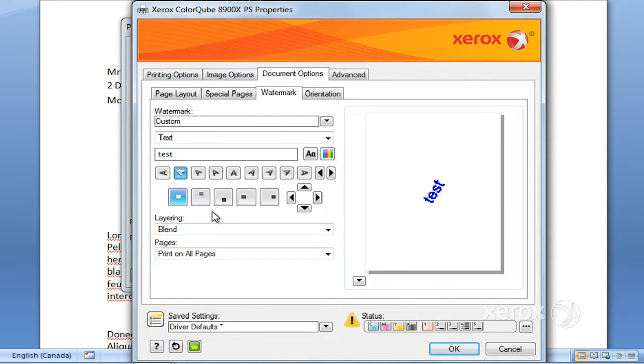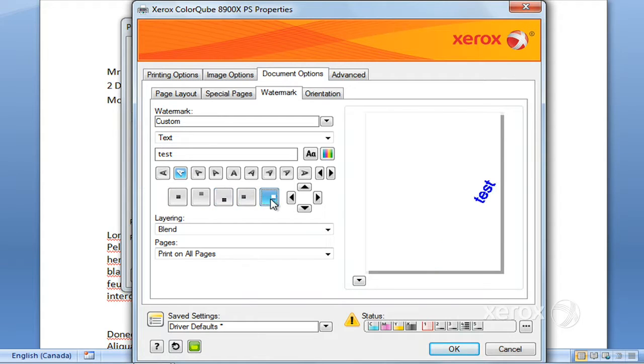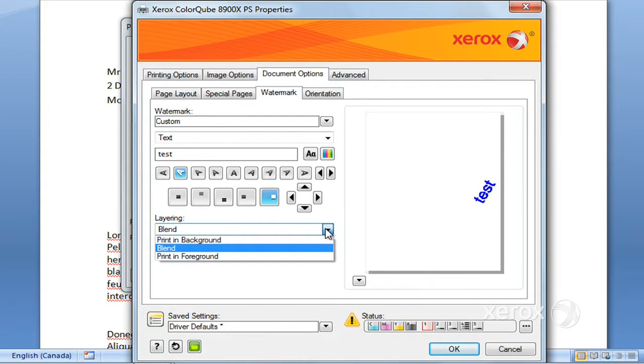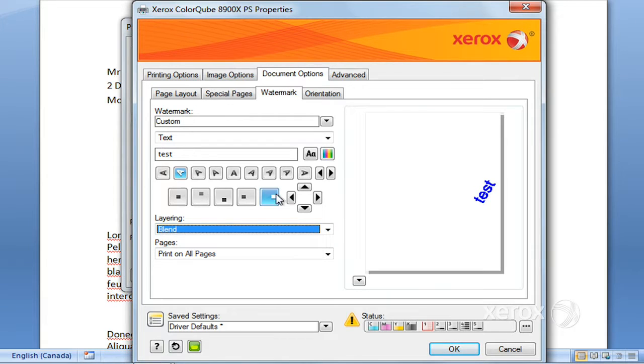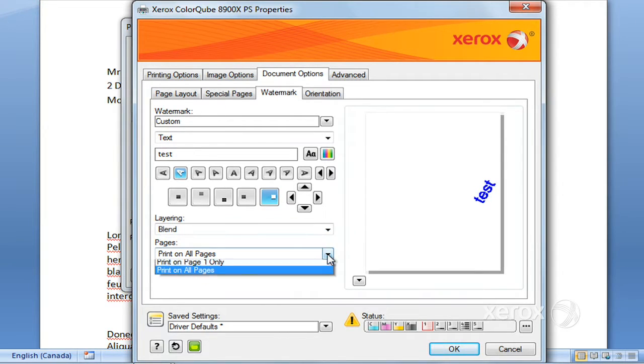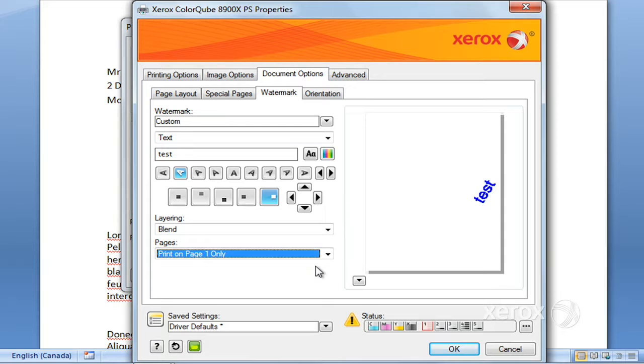The position, so you can really change the position. The layering, whether you want it in the front, in the background, in the foreground, or a blend of both. And whether or not you want it printed on all pages or just on the first.